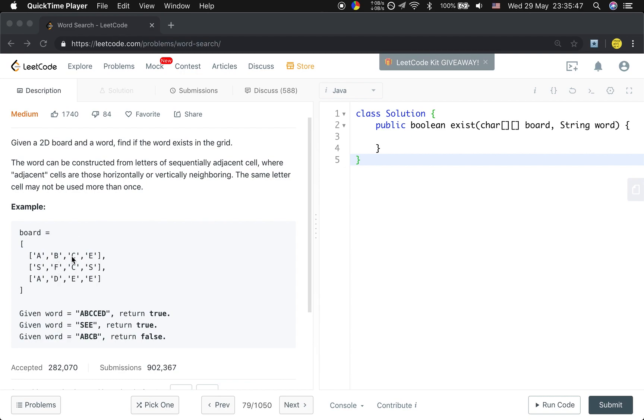But we may pay attention that we cannot use the same character twice. Like A, B, C, B - we cannot get that because we can only use this B once.